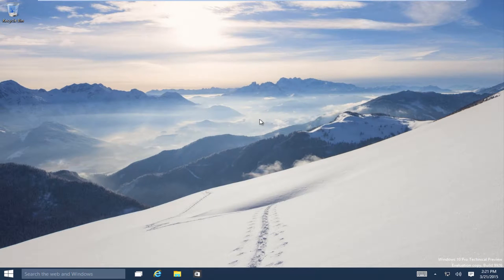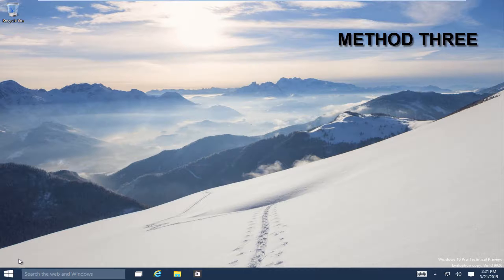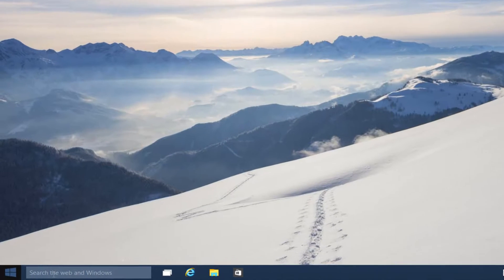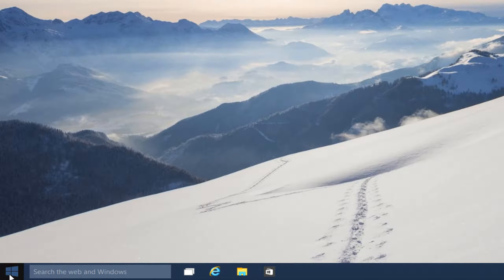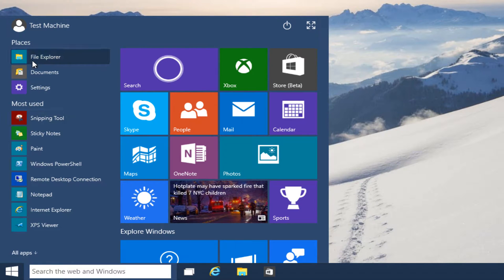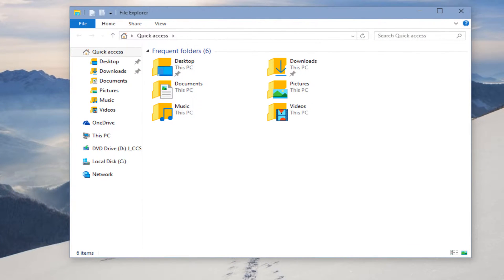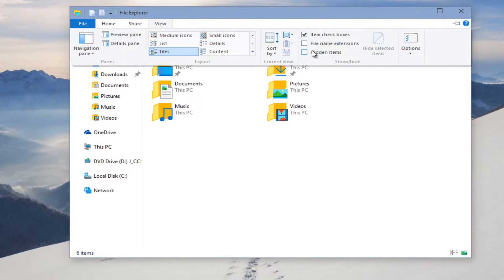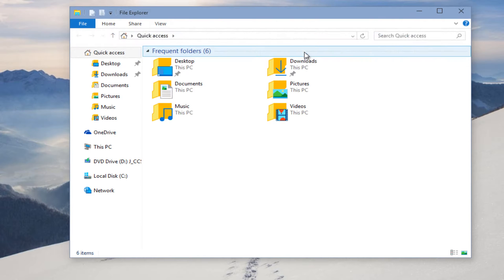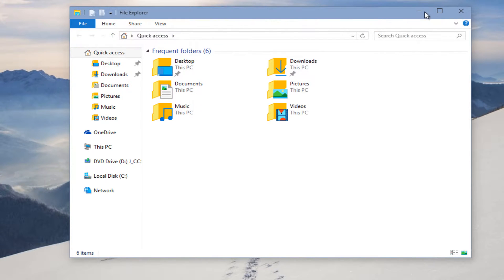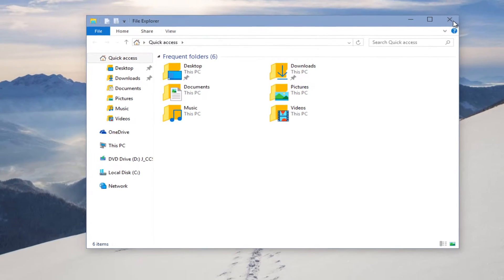We can also access this through the Start menu, built into Windows 10. So if you don't see the File Explorer icon down in the taskbar, all you have to do is head over to your Start button in the bottom left-hand corner of your screen, click on that, and then underneath Places you can click on File Explorer. From there you can do View and click on Hidden Items to display hidden items.